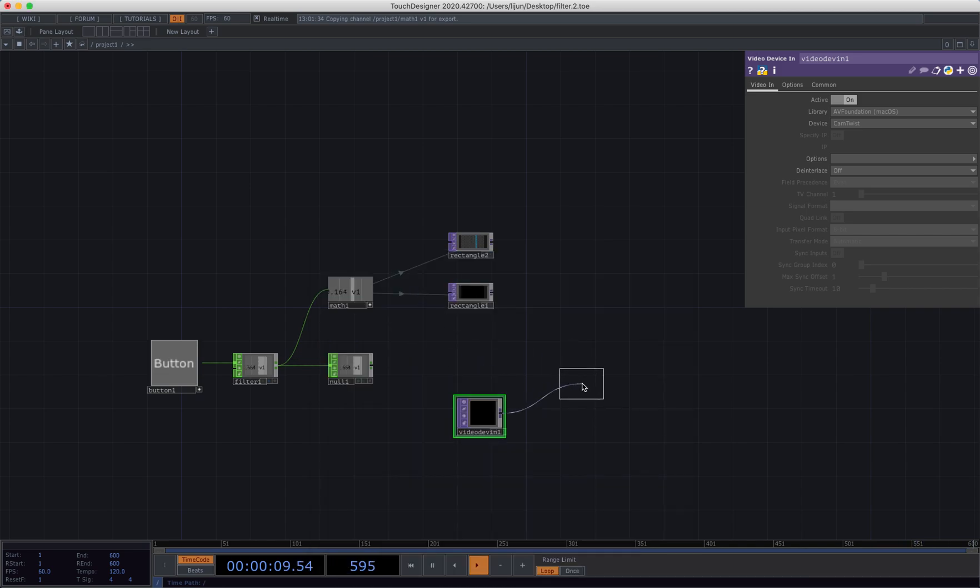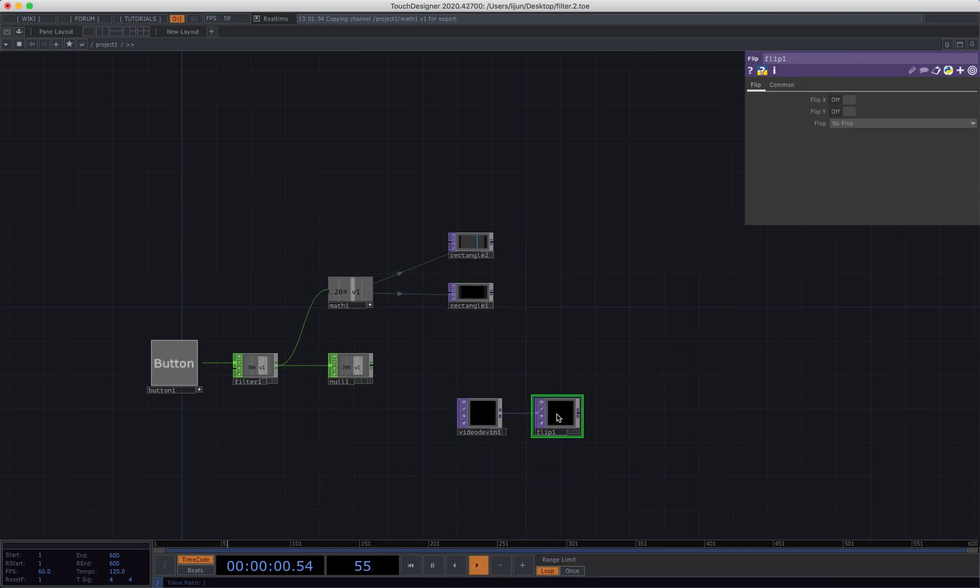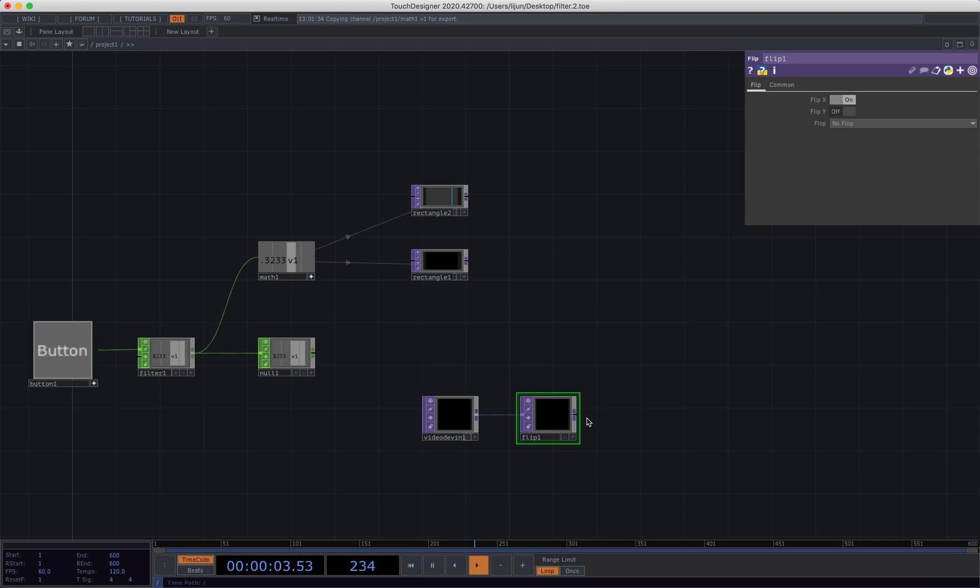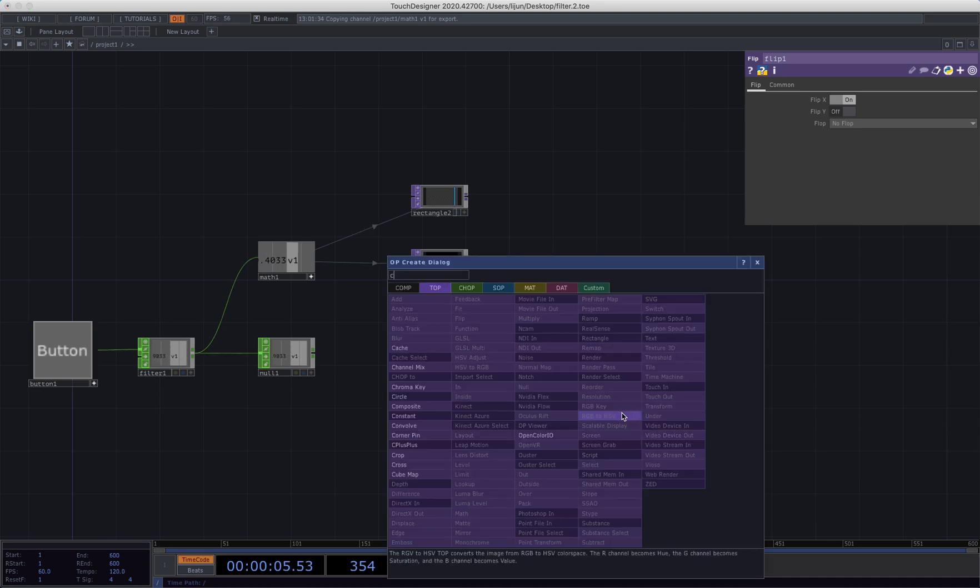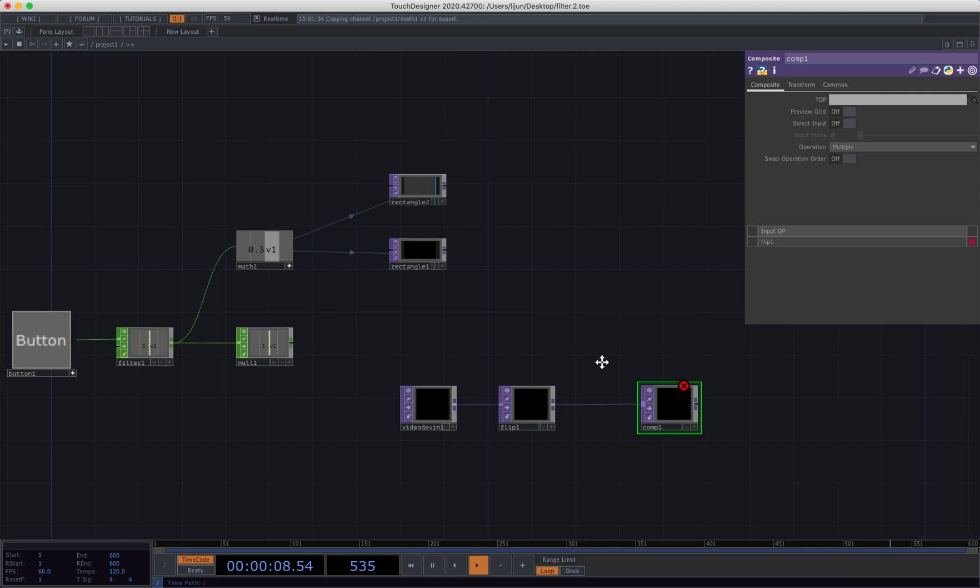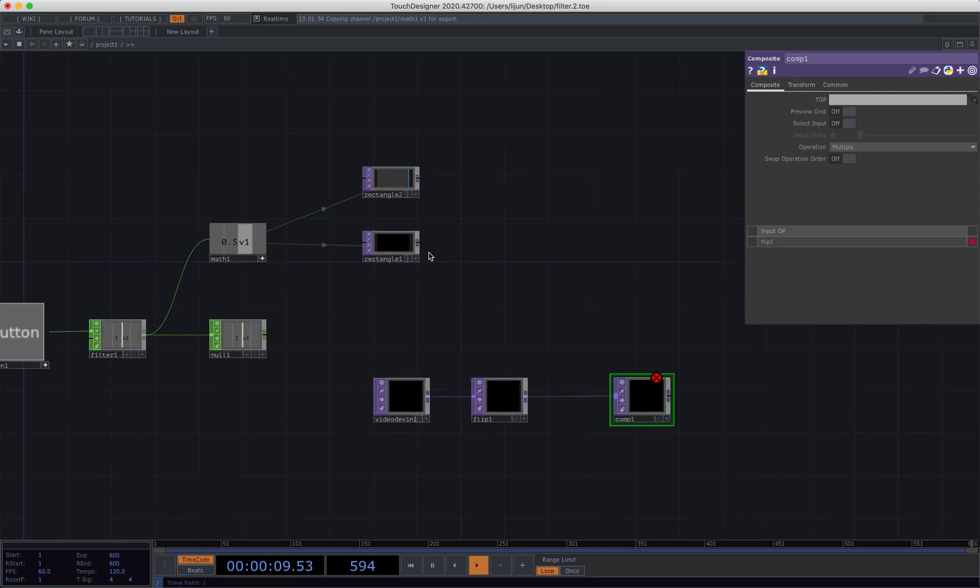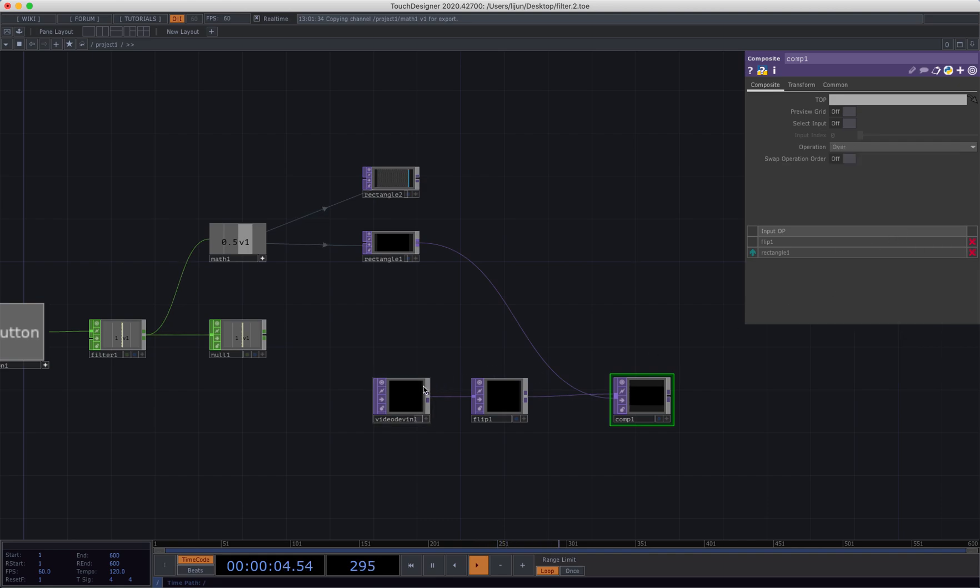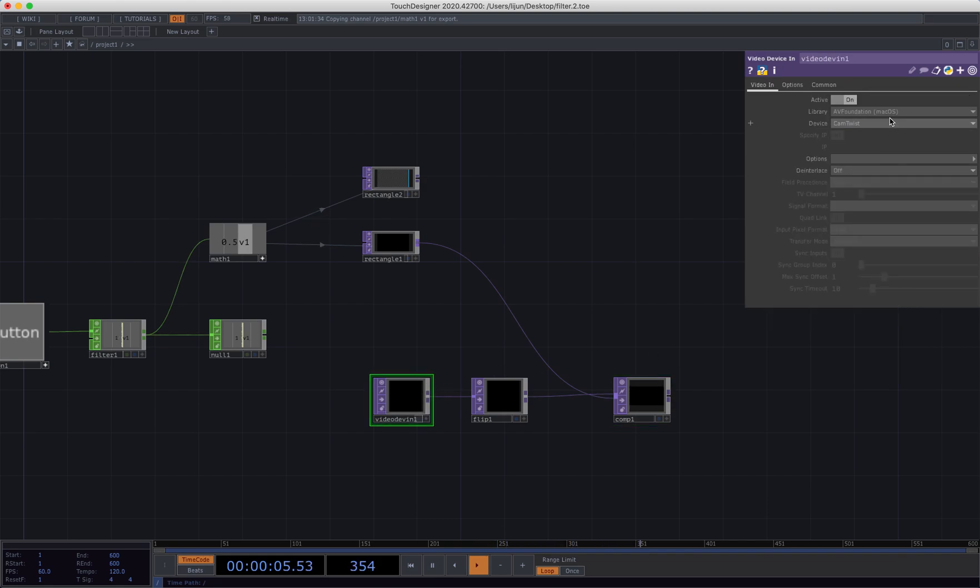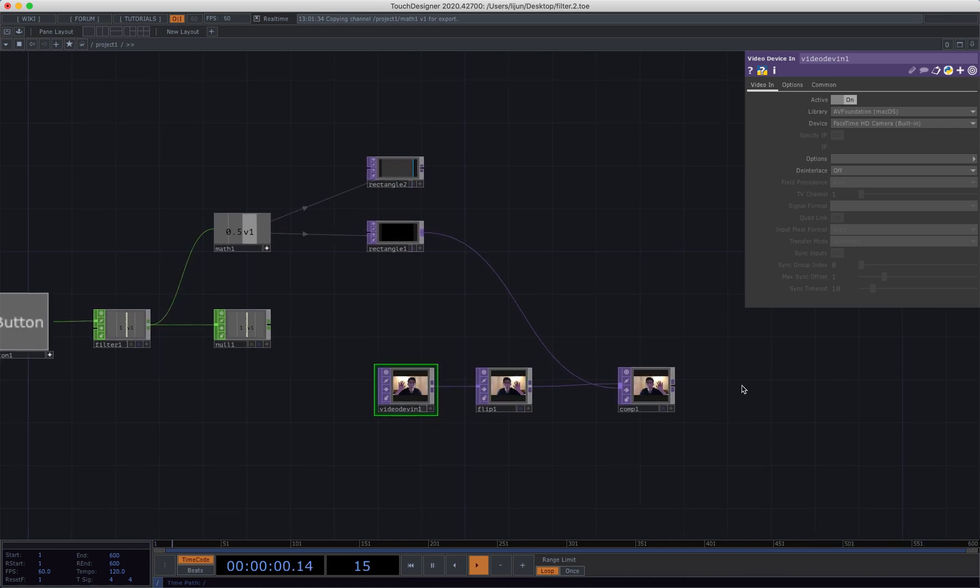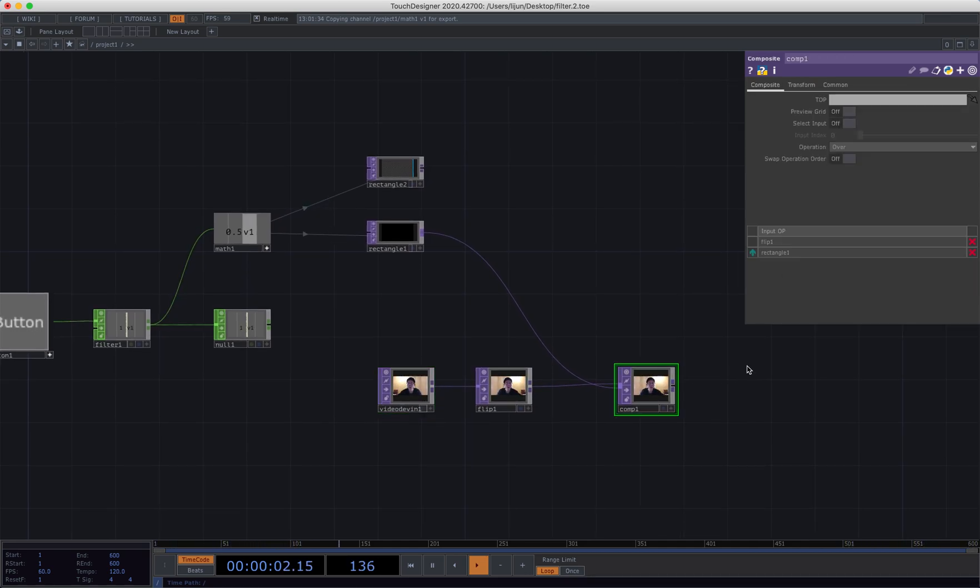And flip it. So let's see. If you can see, this mask is slowly moving. Connect to a composite, connect to the rectangle and choose the operation to over, and change my device. Hello, it's me again, nice.